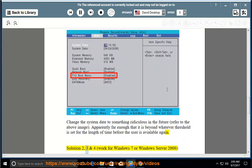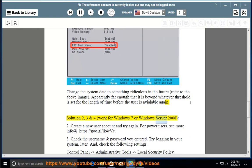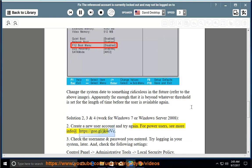Solutions 2, 3, and 4 work for Windows 7 or Windows Server 2008 too. Create a new user account and try again. For power users, see more info at https://go.gl/jk4fc.